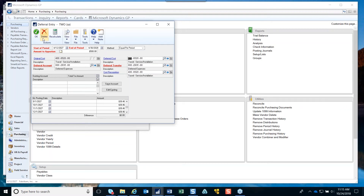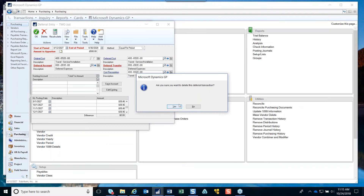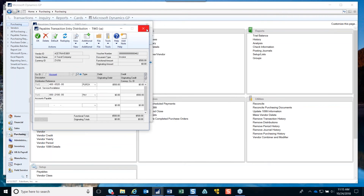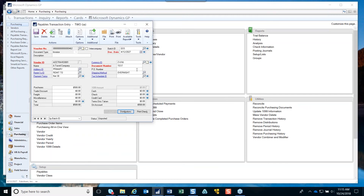When you post this, it will go out and create journal entries that take the amount out of your deferred cost account and put it into your deferral account. You would then pay the vendor just like you normally would, but it's already created all the journal entries to defer the expenses.